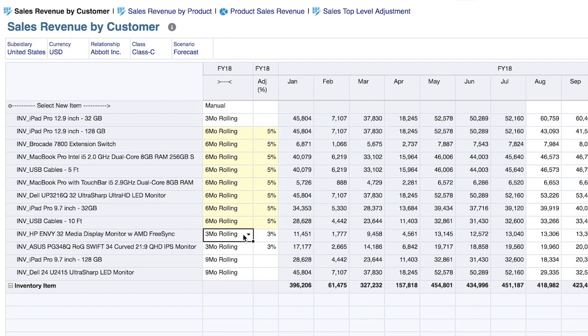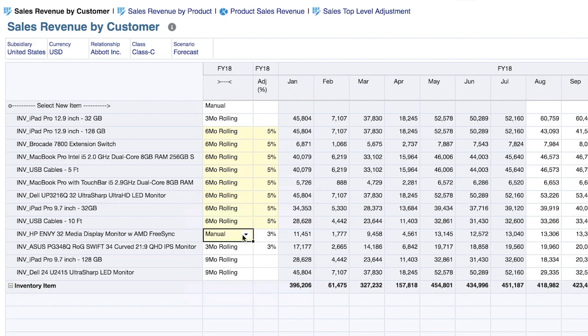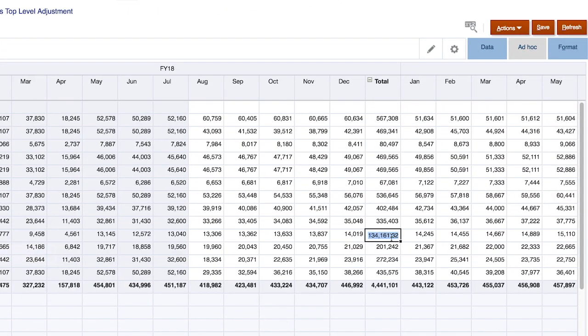For manual entry, I can select manual, and upon save it will clear out my values and allow me to enter them. Or I can come to a total, type in a value that I think is more representative of the forecast, and the system will automatically spread that back.